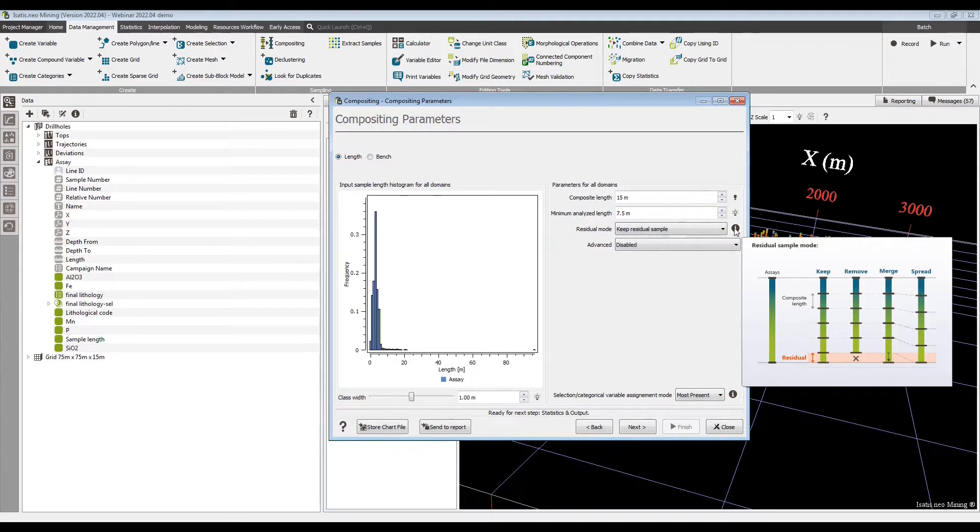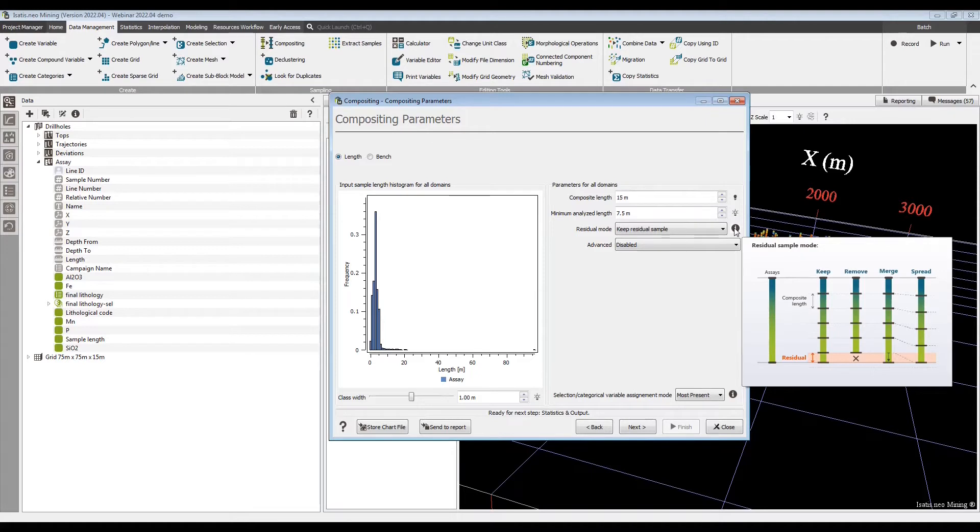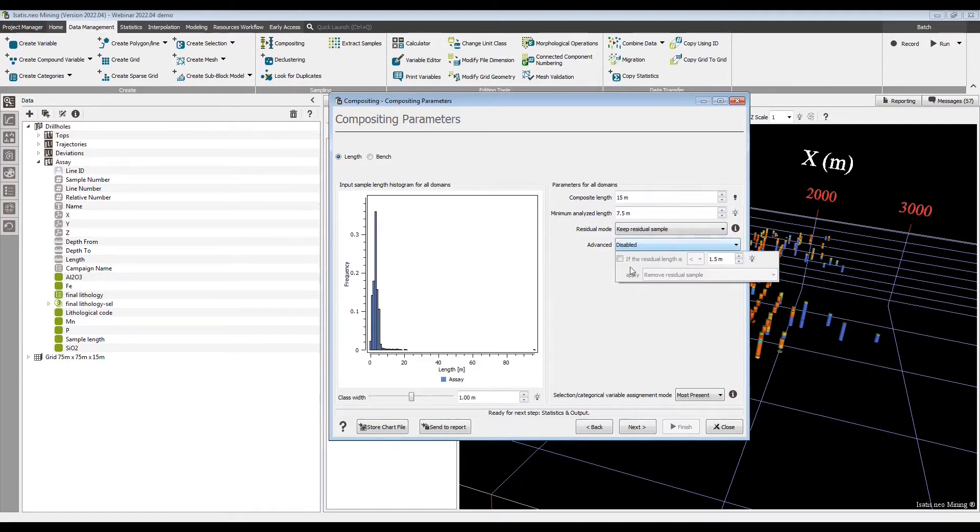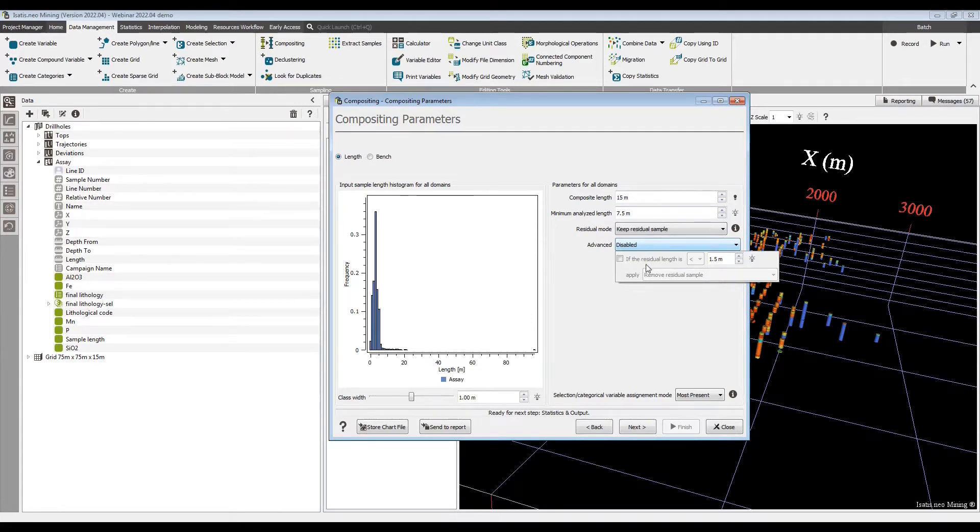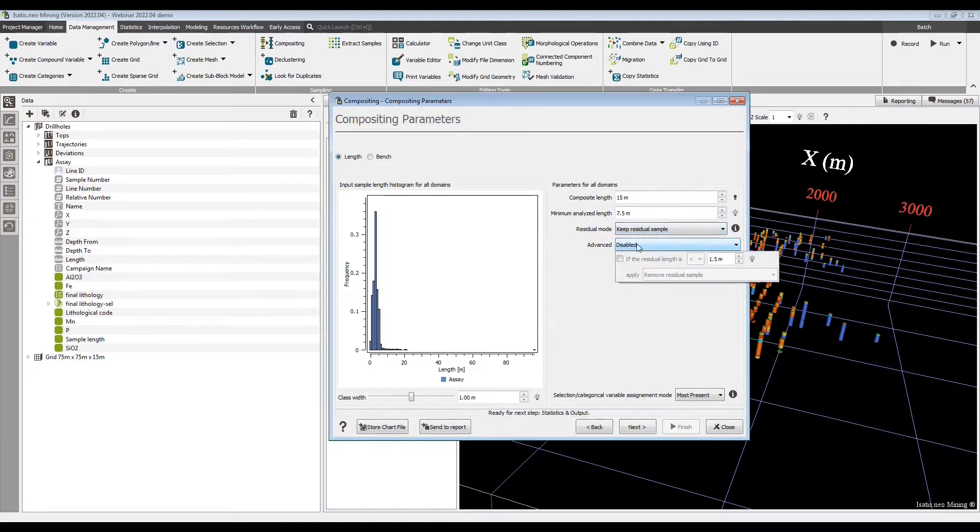If the keep residuals mode, you have the residual kept. Remove it, it's gone. Merge will make the last sample a little bit longer, and spread will take all of the samples through the drill hole and recalculate how long they should be so that they're all the same length. You have these advanced options if you want to get more granular in terms of the details you want on those residuals. You can set that behavior according to the different options here, depending on the length of that last residual.